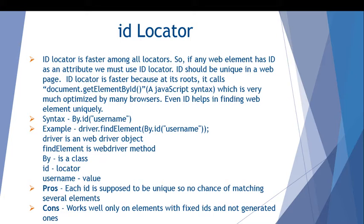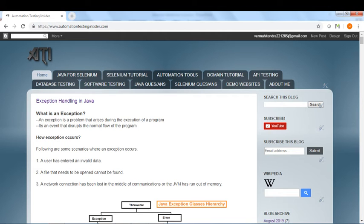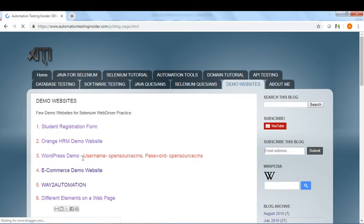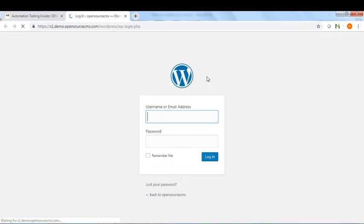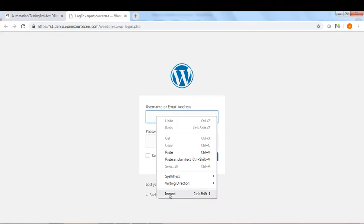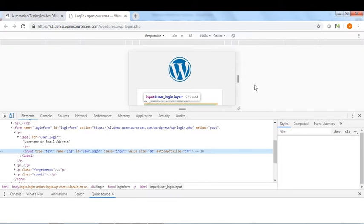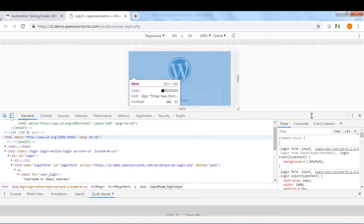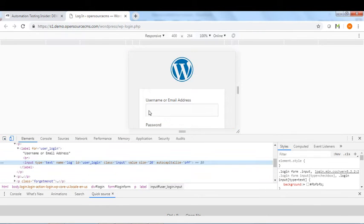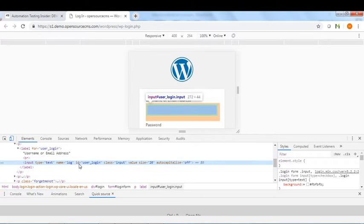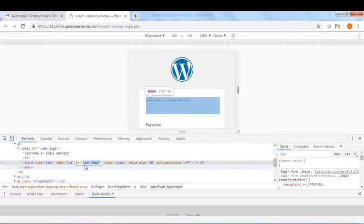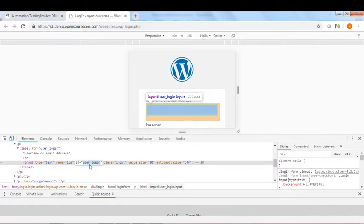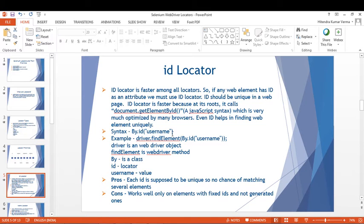The syntax is: By.id("username"). Let me show you on my web page — let's open a demo website, WordPress. If we inspect this username edit box, you can see the ID is 'user-login'. So we can use this ID to locate this particular element.